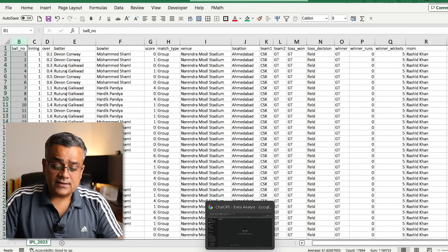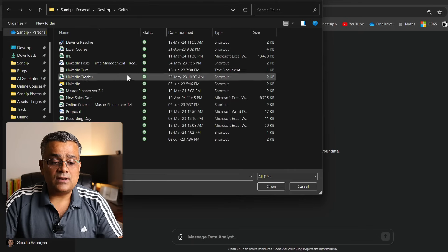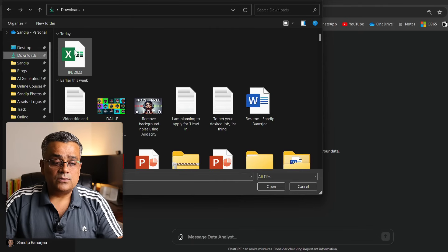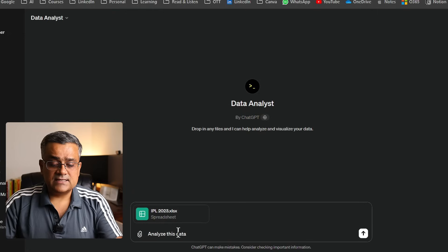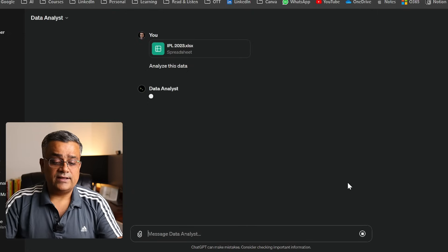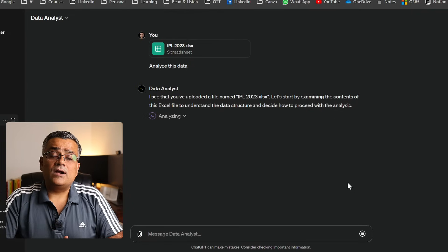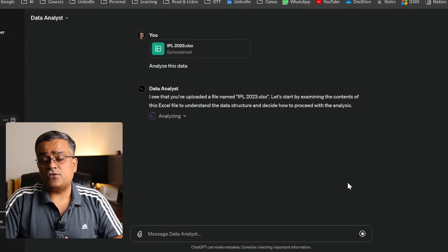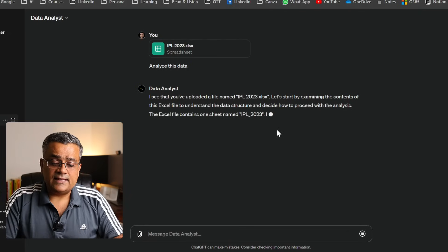Coming back to ChatGPT, I'll upload this file by clicking on the upload icon, going to Downloads, clicking on IPL 2023, and opening it. It's now uploading the file. I'll simply ask 'analyze this data' and hit Enter. It will analyze the data, show what columns are there, and try to understand the data first.